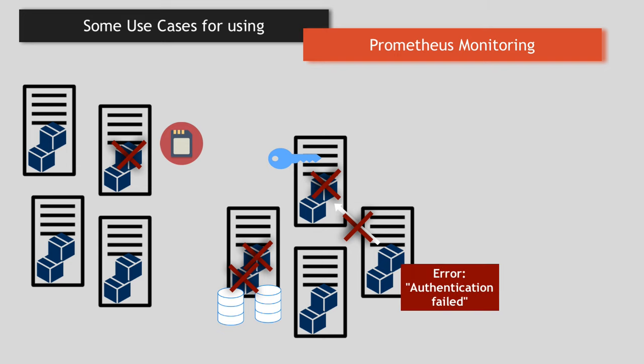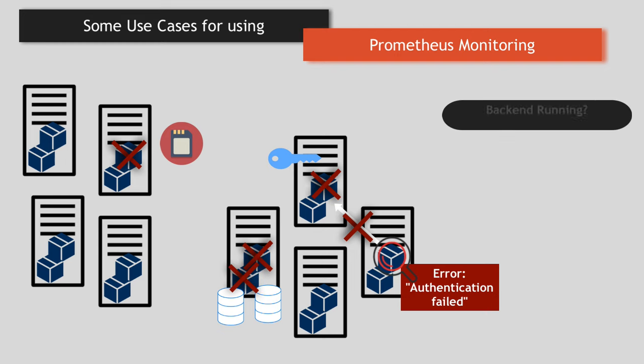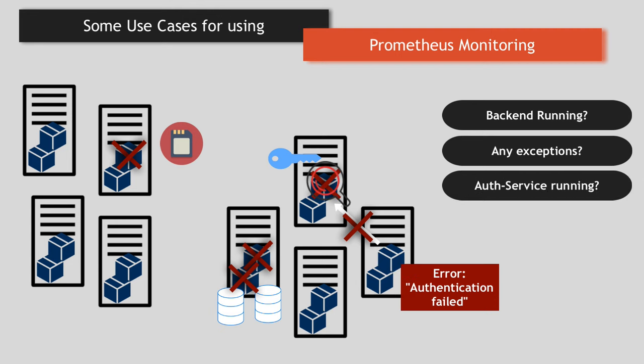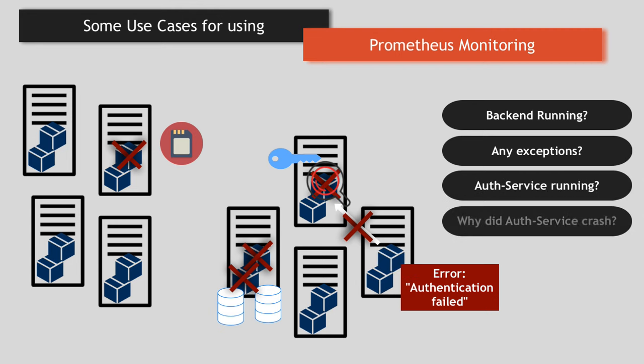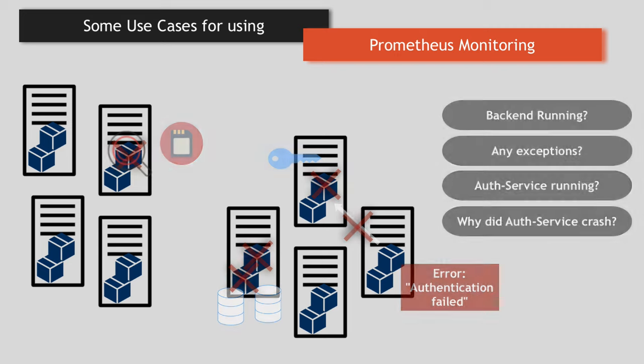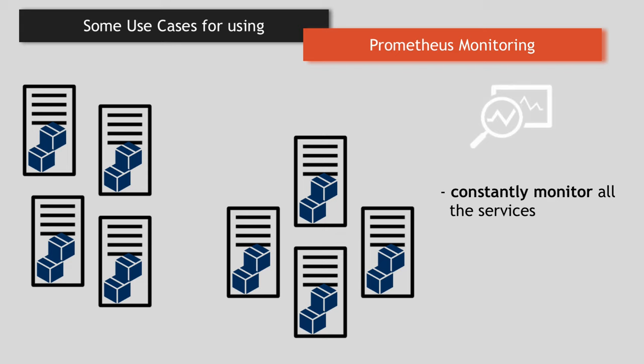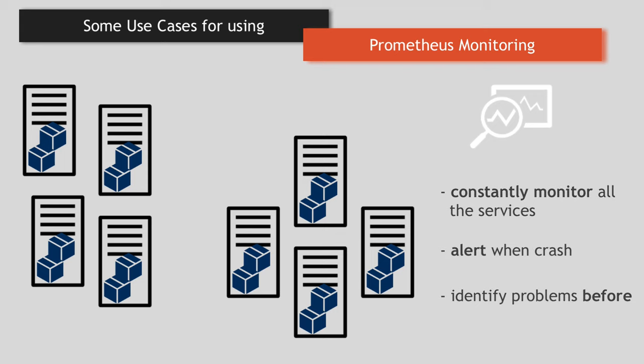So now you start working backwards from there to find the cause and fix it. You check is the application back in running? Does it show an exception? Is the authentication service running? Did it crash? Why did it crash? And all the way to the initial container failure. But what will make this searching the problem process more efficient would be to have a tool that constantly monitors whether services are running and alerts the maintainers as soon as one service crashes. So you know exactly what happened or even better, it identifies problems before they even occur and alerts the system administrators responsible for that infrastructure to prevent that issue.